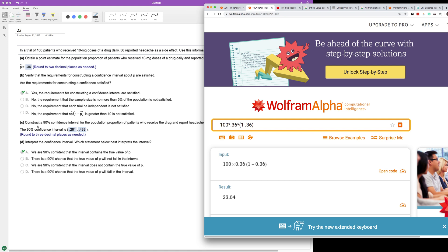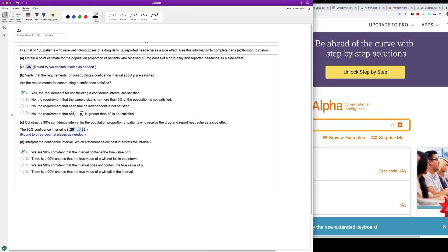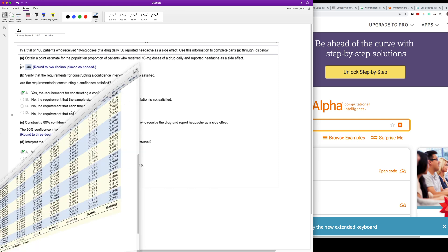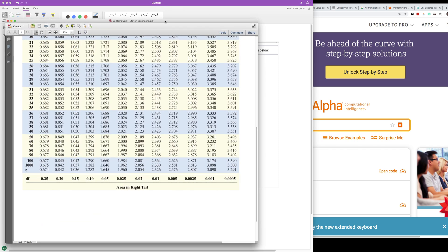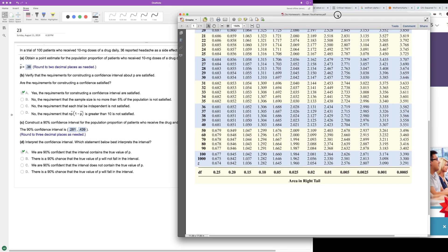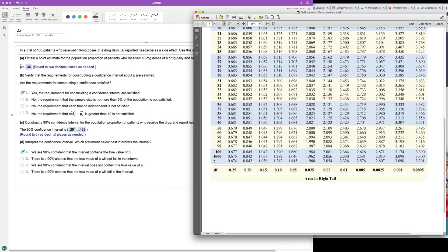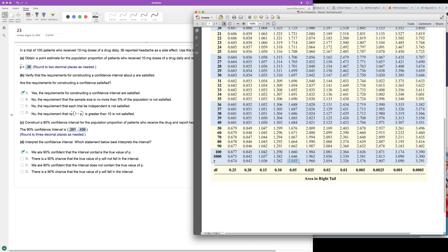Construct a 90% confidence interval for the population proportion of patients who receive the drug and report headaches as a side effect. So what we have here for 90%, it's going to be 1 minus 0.9 divided by 2, which is 0.05. So right here is our value, 1.645. That's our critical value.